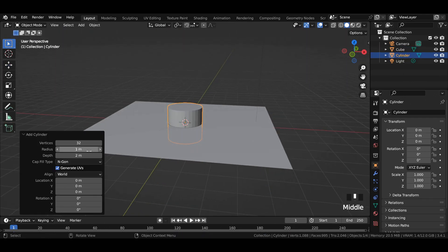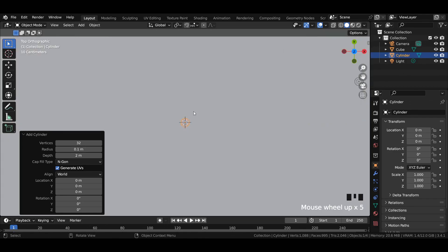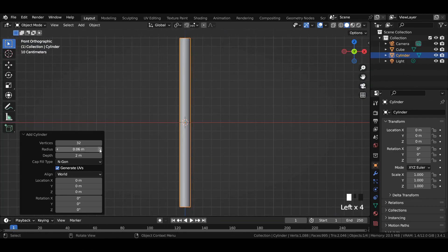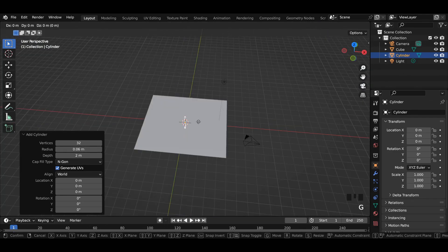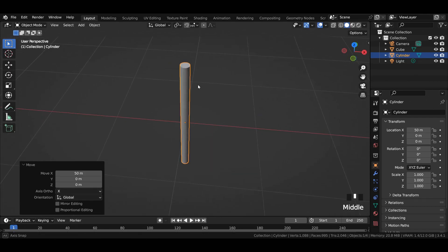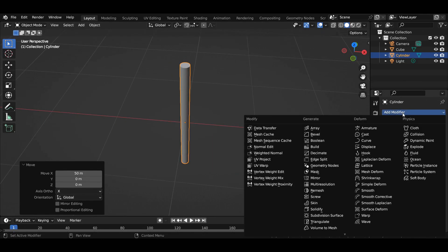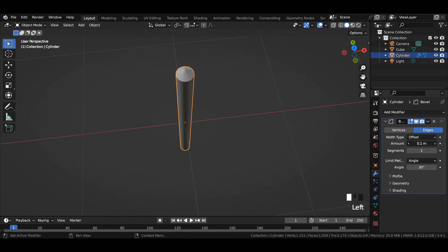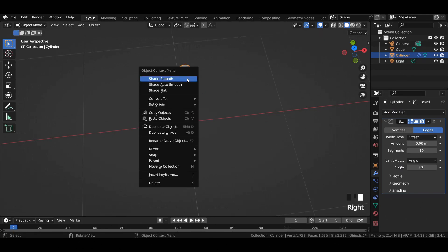Add a cylinder into the viewport and reduce its radius to around 0.06 meter. Select the cylinder and move it far away in x-axis and apply a bevel modifier to it with amount 0.06 and number of segments to 10. Apply shade smooth.